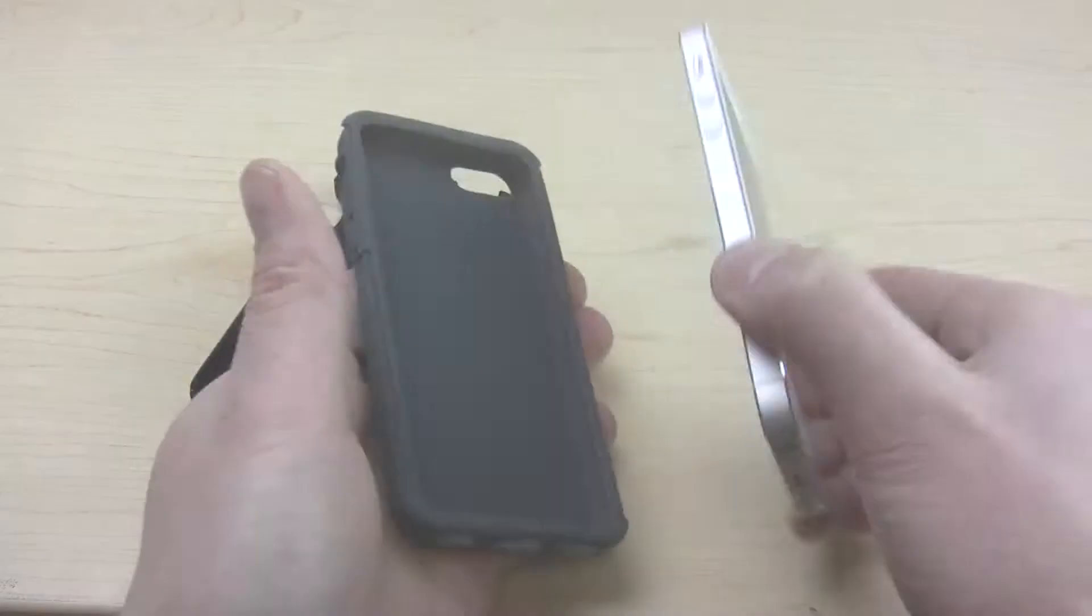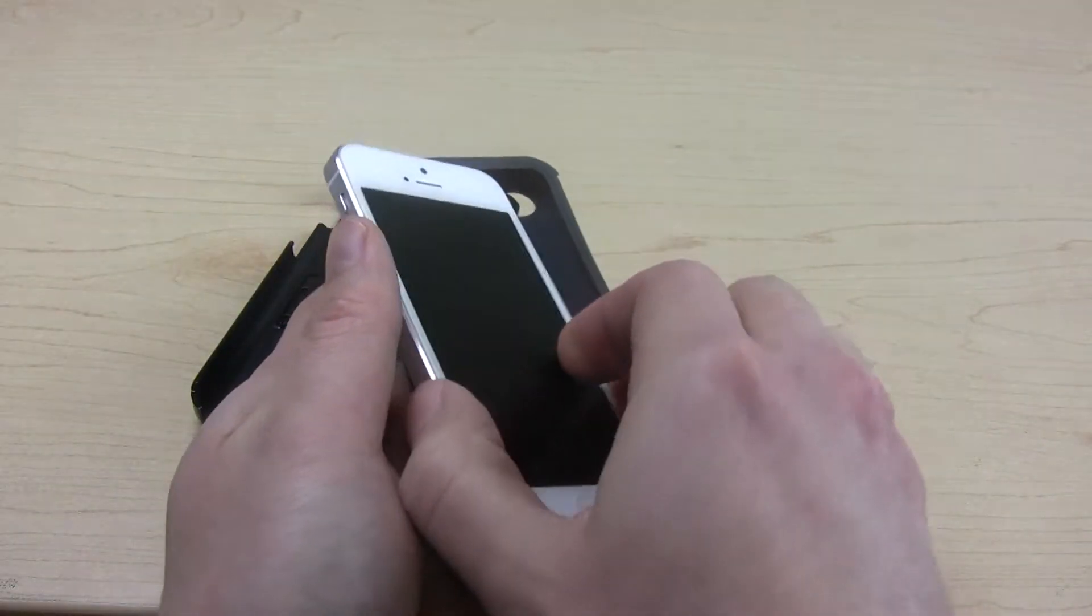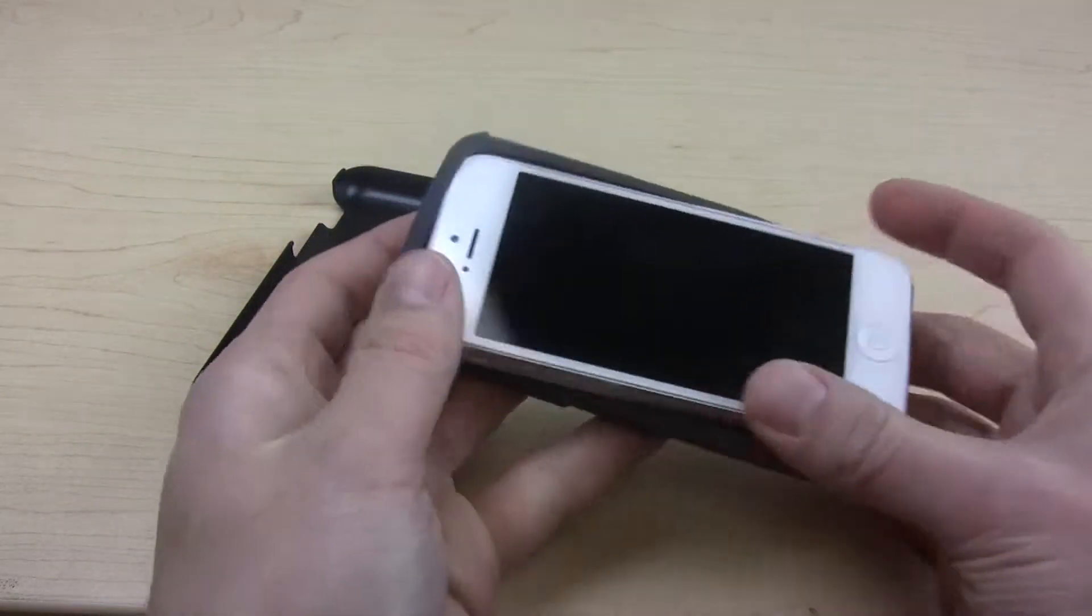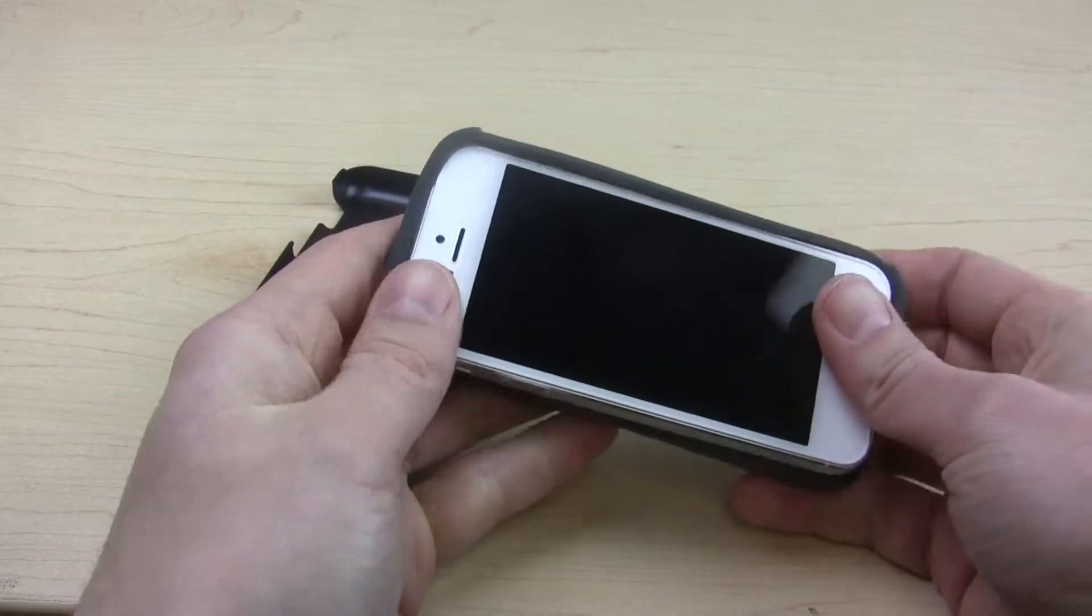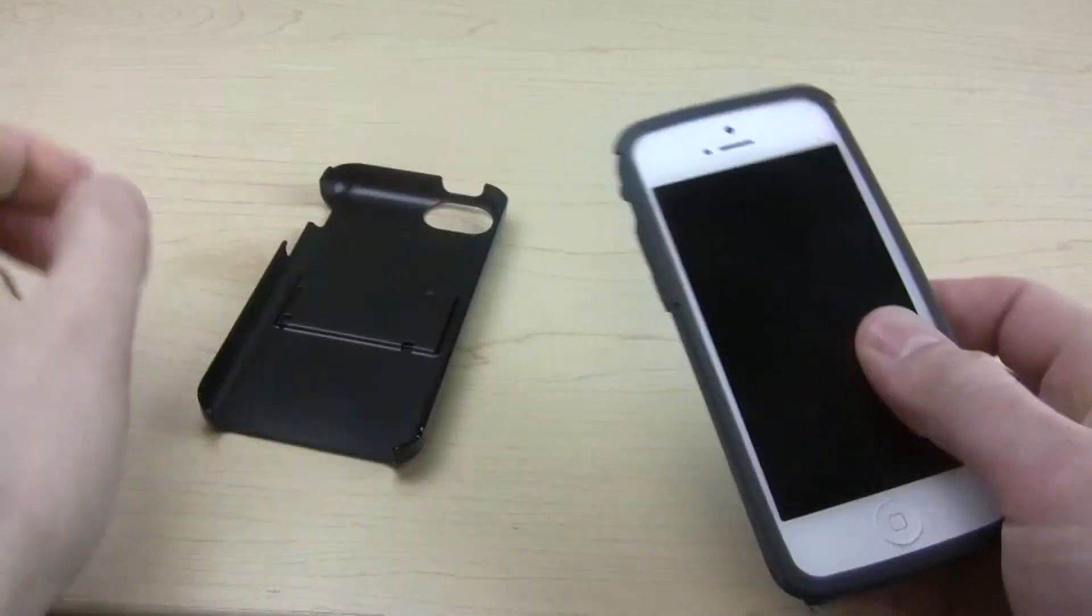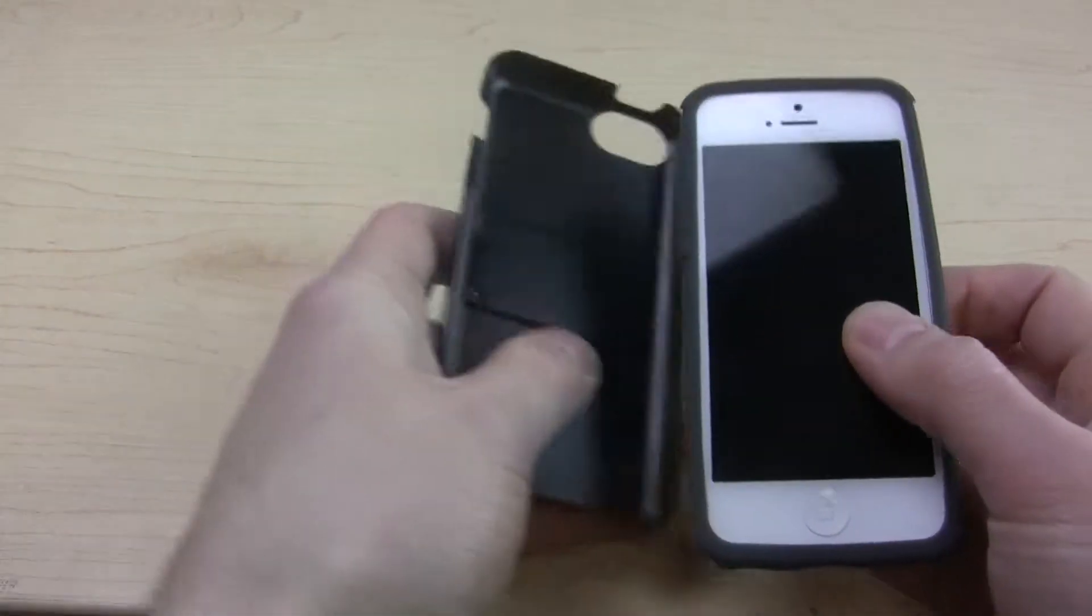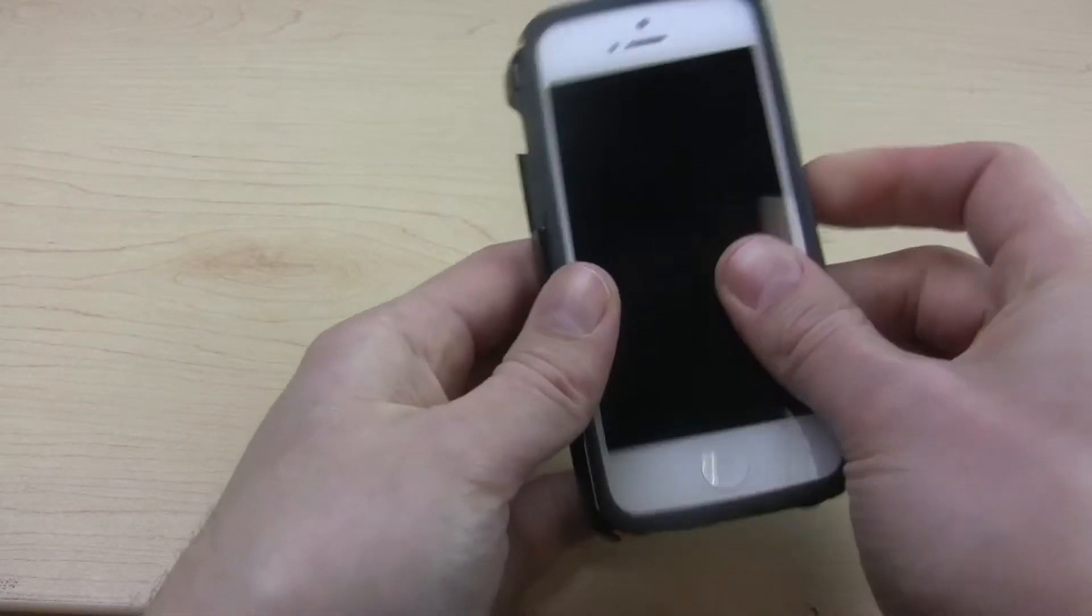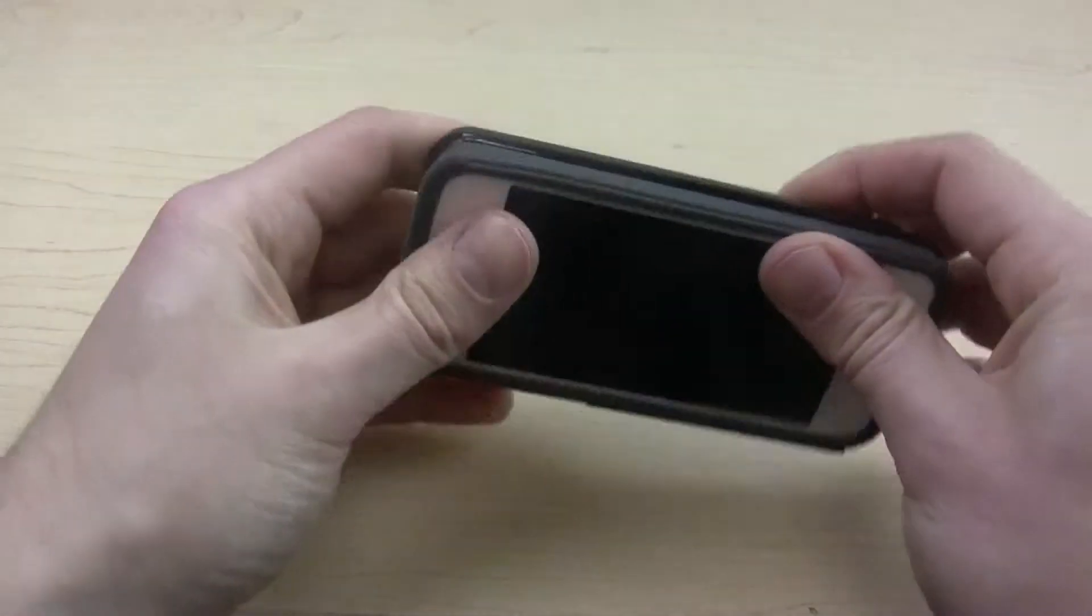Installation is easy. First, place your phone in the silicone sleeve. Next, snap on the polycarbonate shell. That's all there is to it.